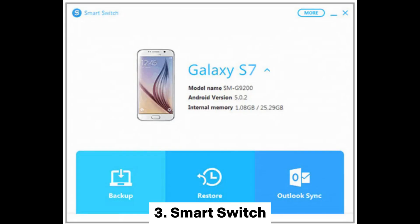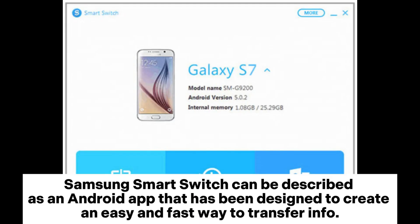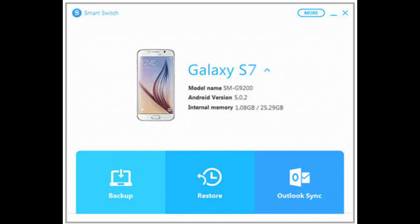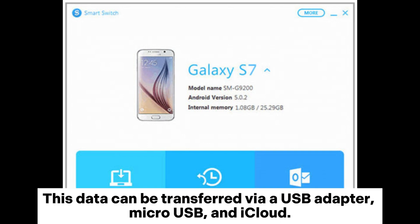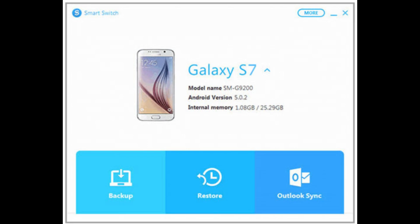3. Smart Switch. Samsung SmartSwitch can be described as an Android app that has been designed to create an easy and fast way to transfer info. This data can be transferred via a USB adapter, Micro-USB and iCloud.